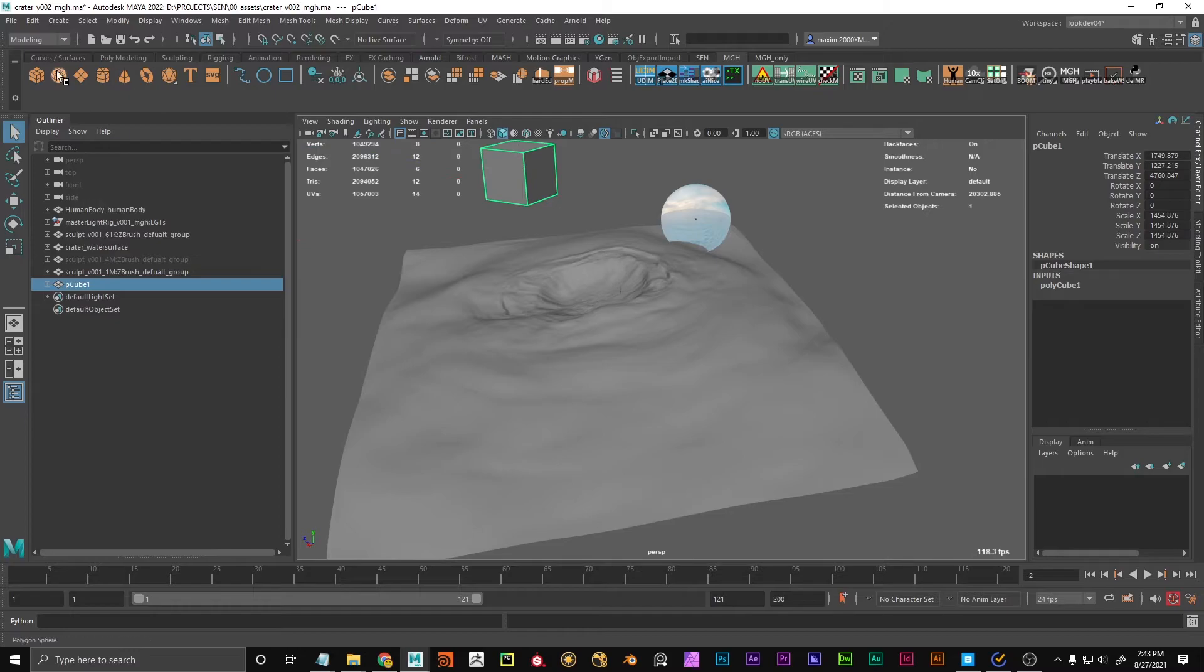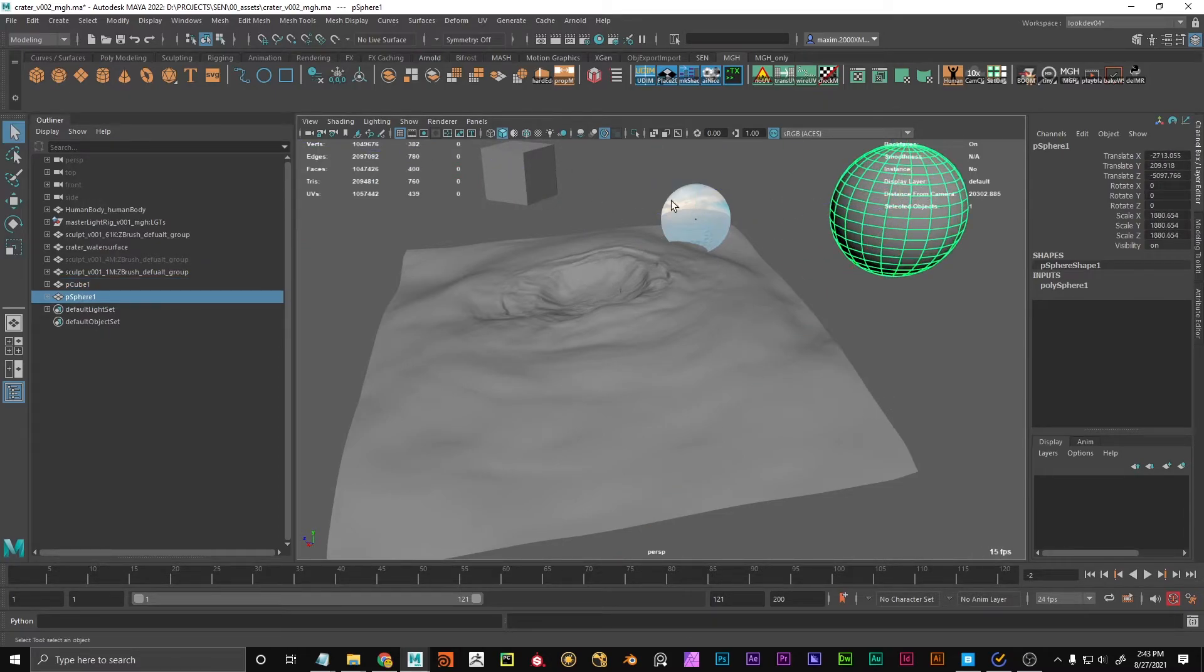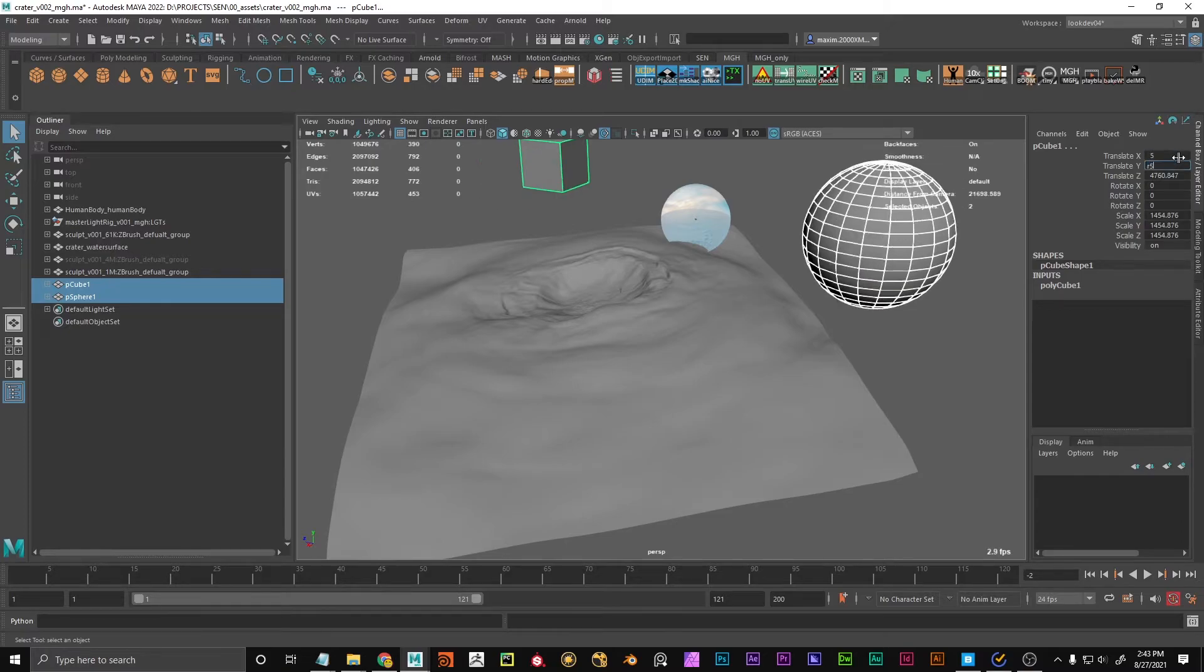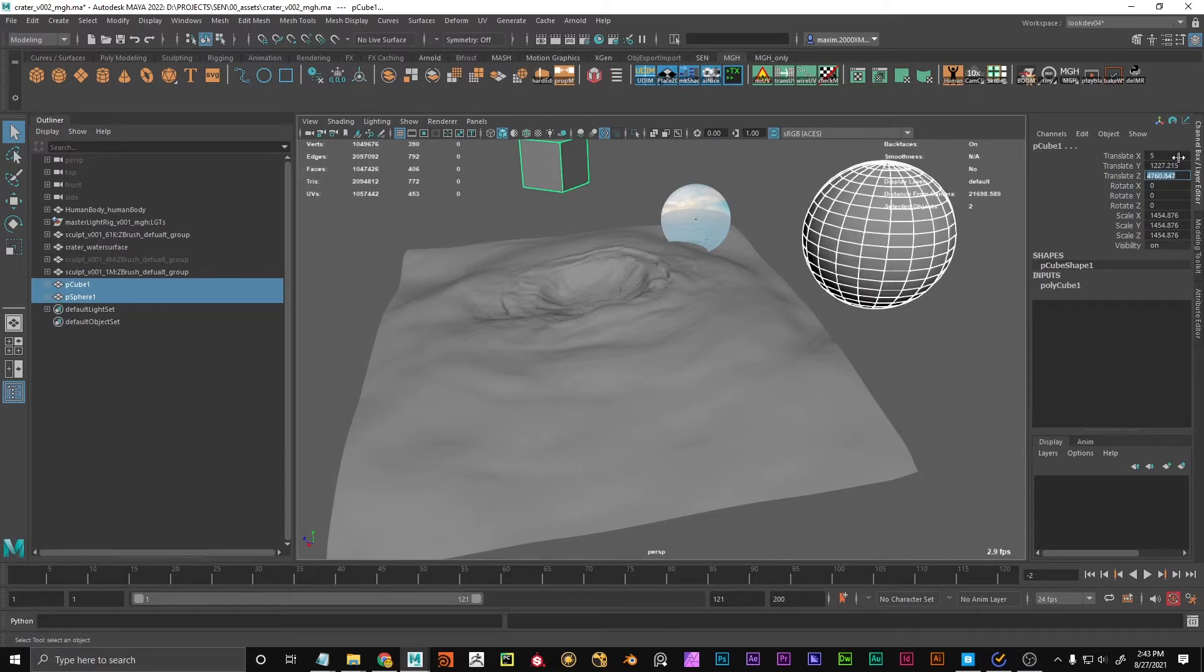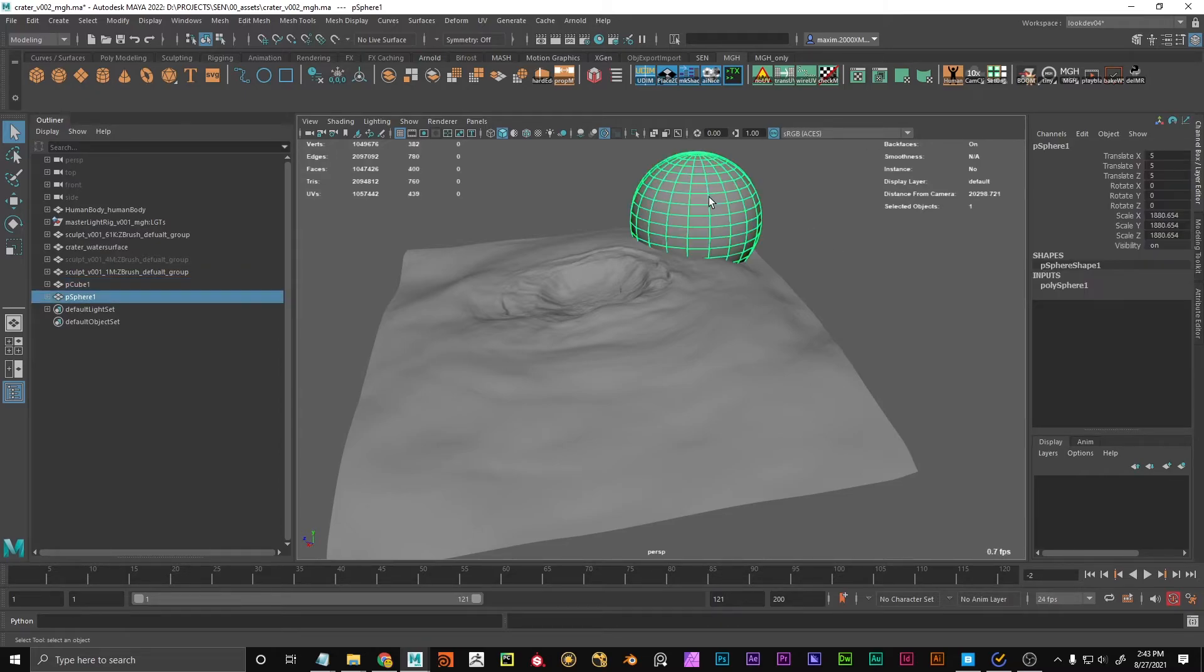You can have this one and the sphere here, and you want them at the same location. So you just select them and put them at 5, 5, 5, and then at the same location, obviously.